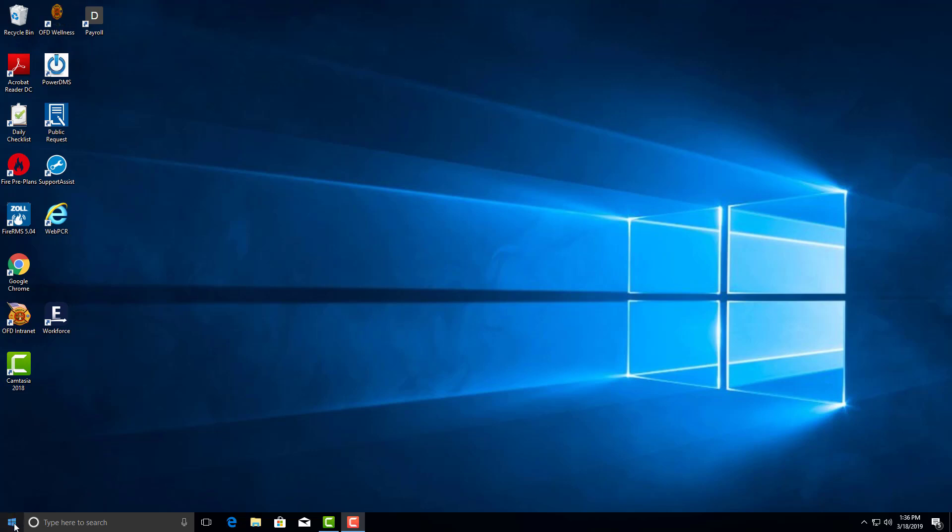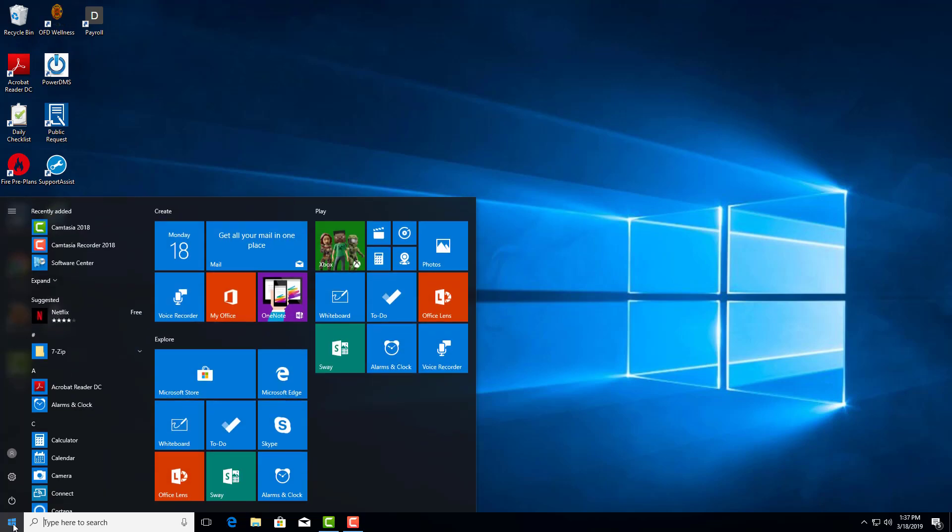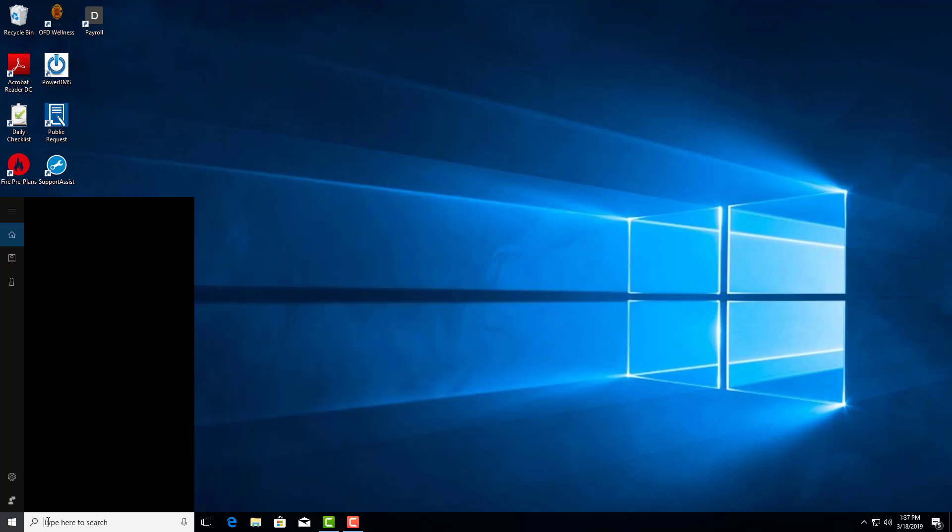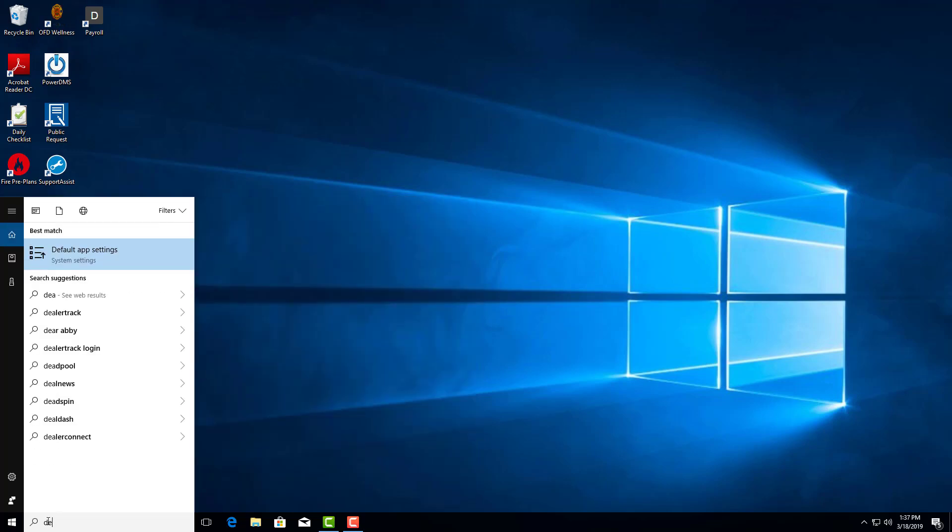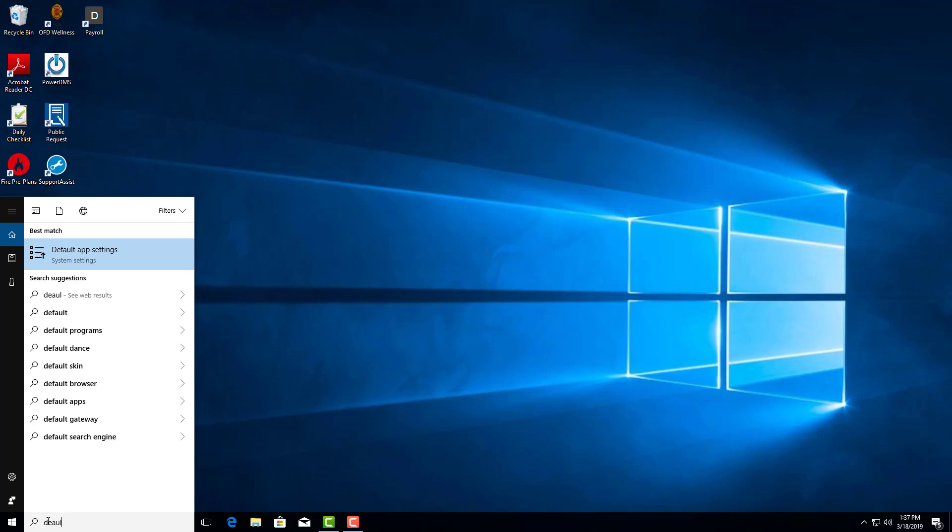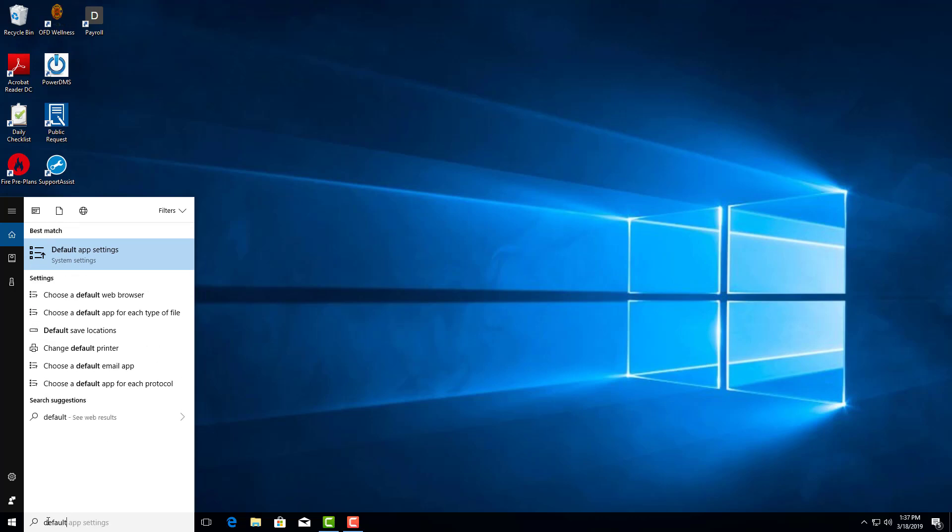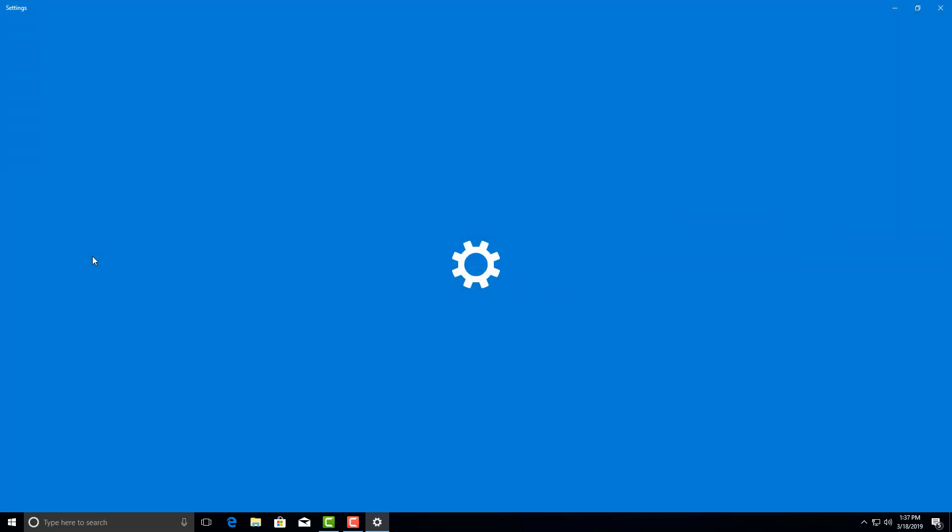In the bottom left-hand corner here, you'll see a Windows icon right there. Click on that. Highlight that and type 'default'. Right here you're going to have default app settings. Go ahead and click on that.